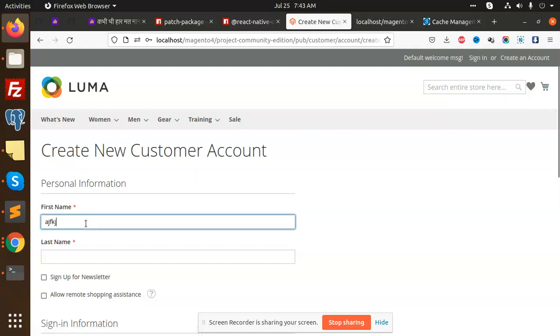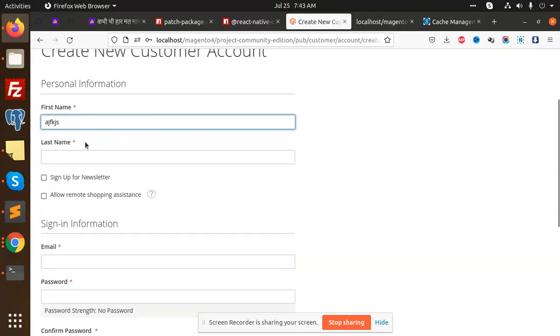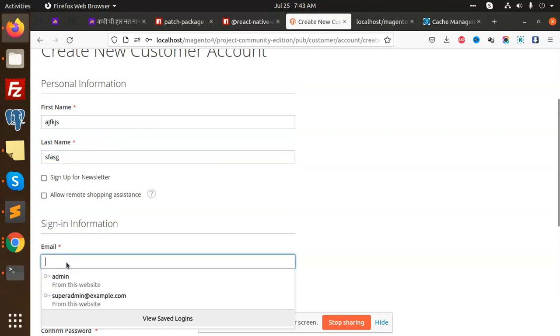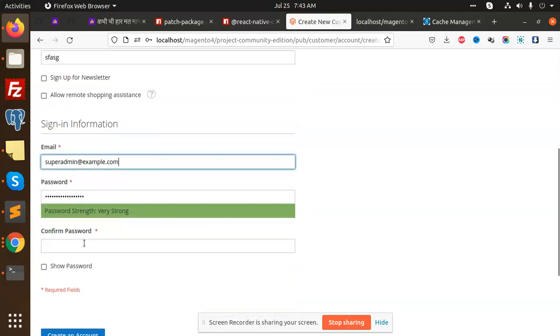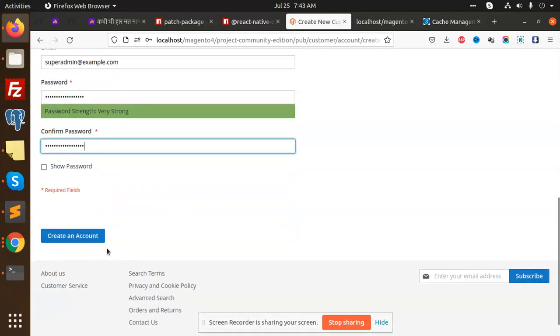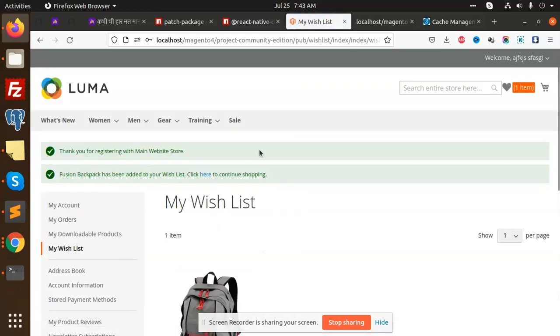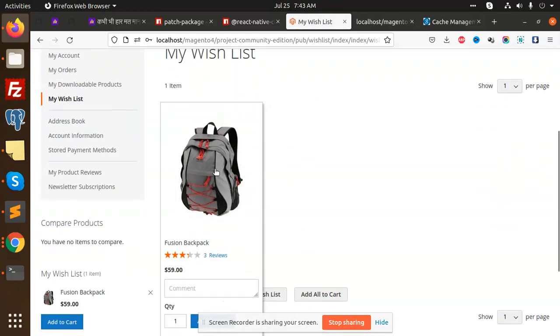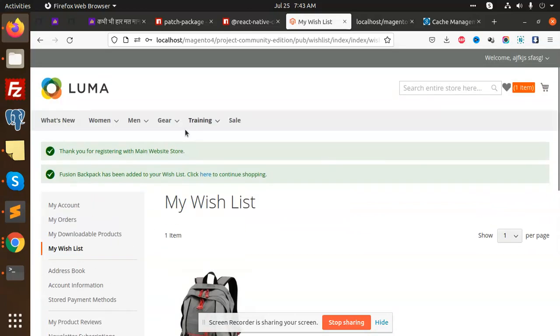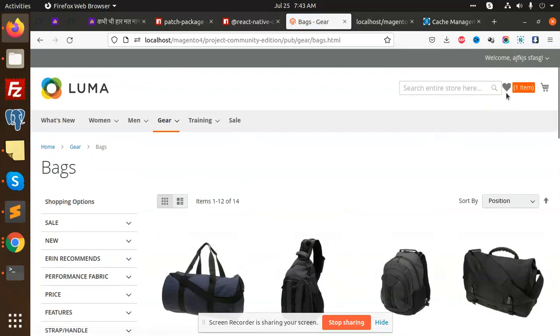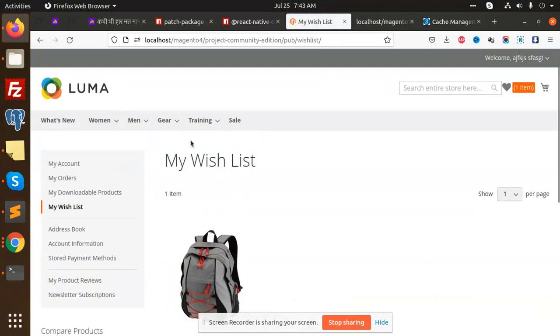I'm going to create the wishlist. Let me login as super admin and create an account. The account is created and you can see that the bag is in the wishlist now.